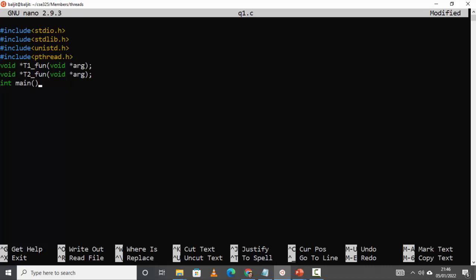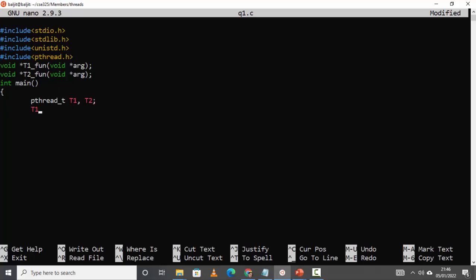Now let's start with the main function. Since I need to create two threads, I need two variables of the type pthread_t. Let's name them t1 and t2. Let's create the first thread using pthread_create with t1. The second parameter is null because we are not going to change the default parameters. Then the name of the function t1_fun, and since we are not passing anything, the fourth parameter will also be null.